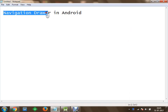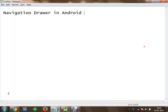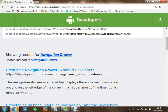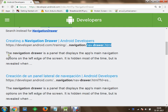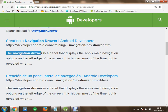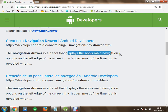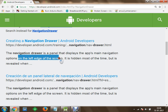In this session we will get started with Navigation Drawer in Android. So what exactly is a Navigation Drawer? Let's go to developer.android.com and search for Navigation Drawer. There is a link available at developer.android.com/training/navdrawer.html. The Navigation Drawer is a panel that displays the app's main navigation options on the left edge of the screen.